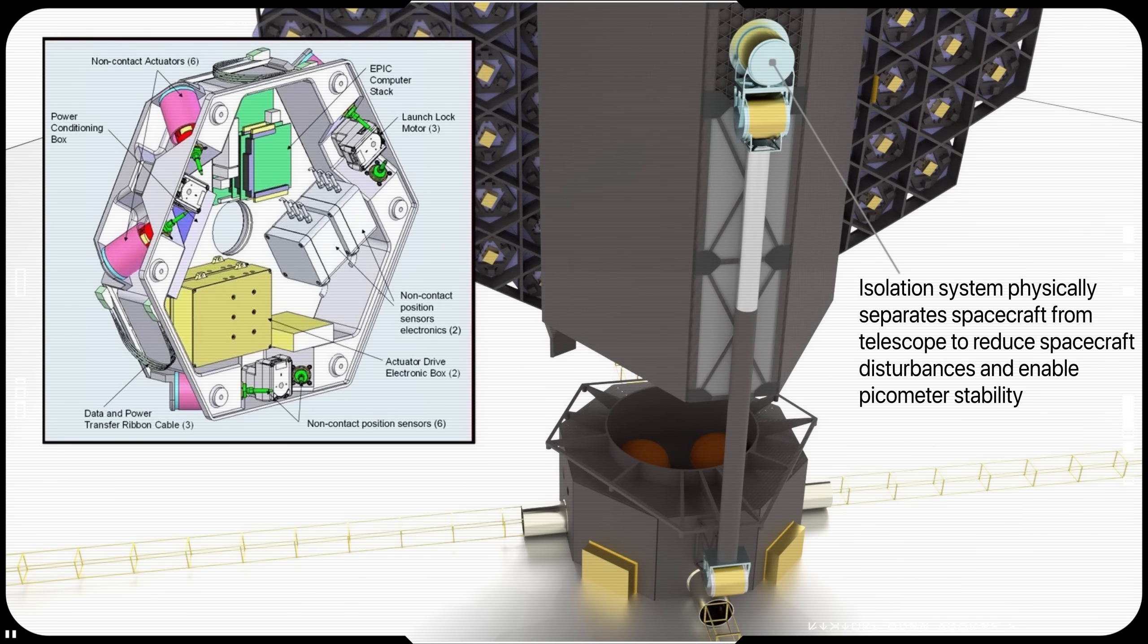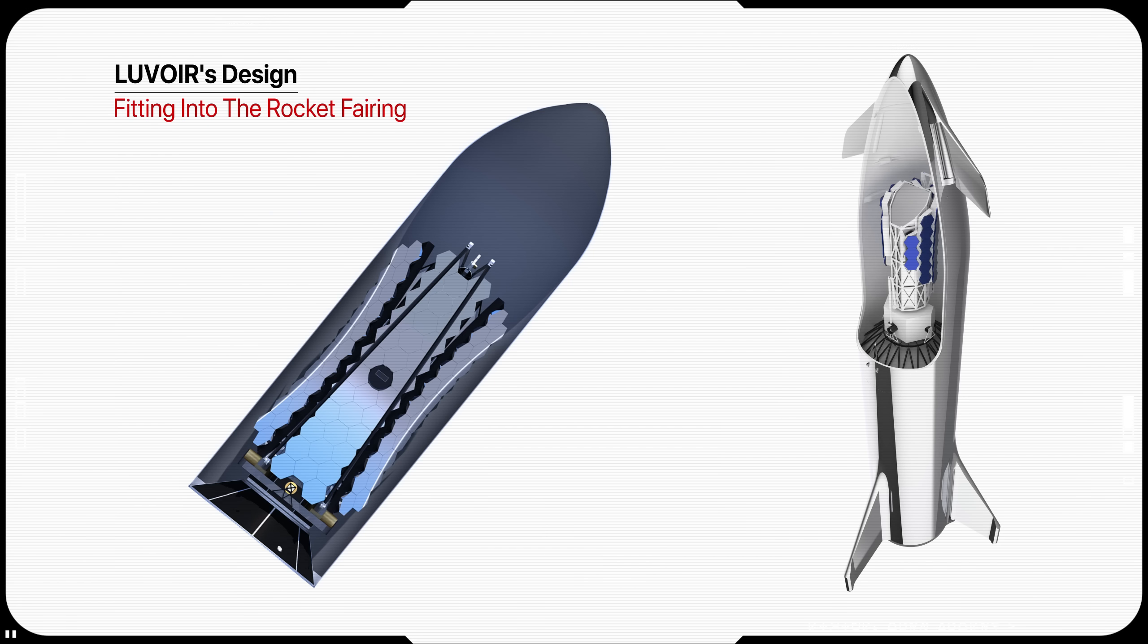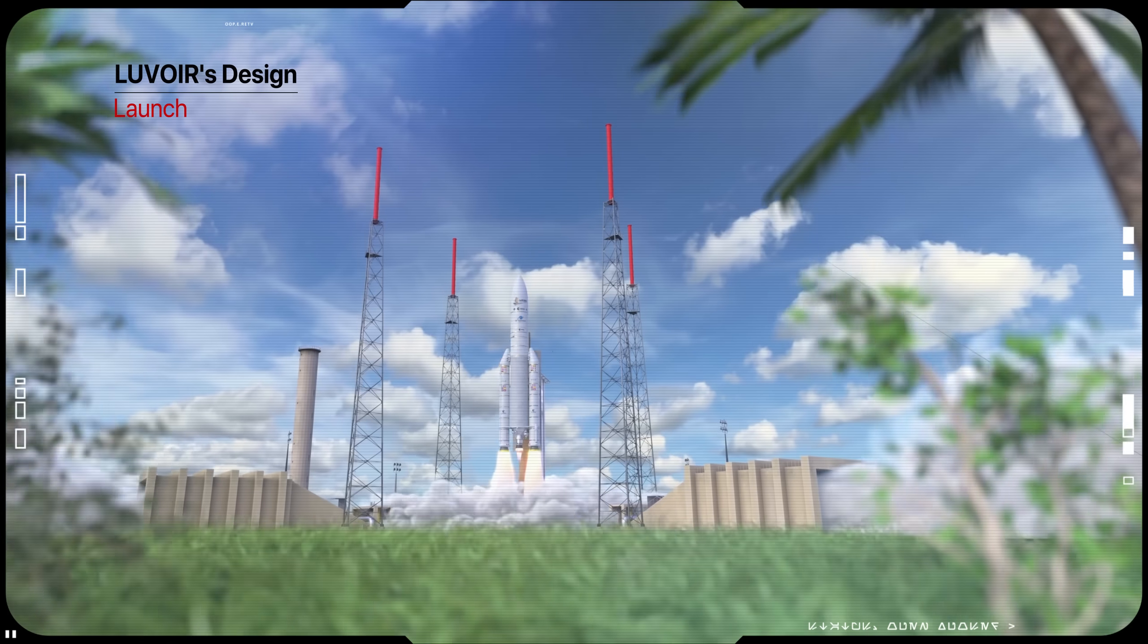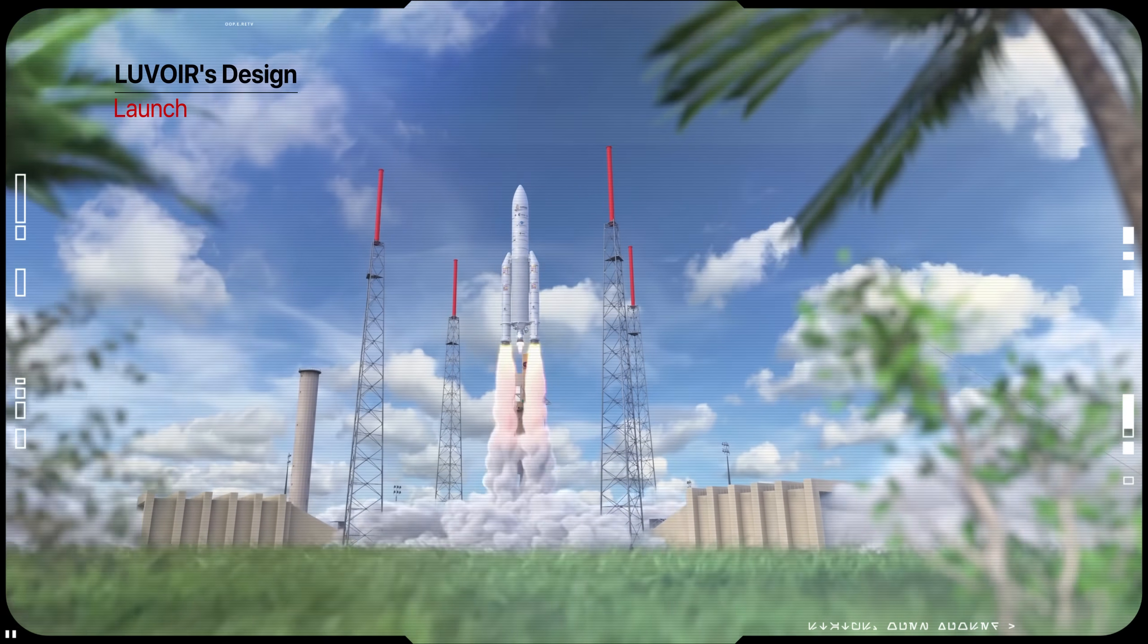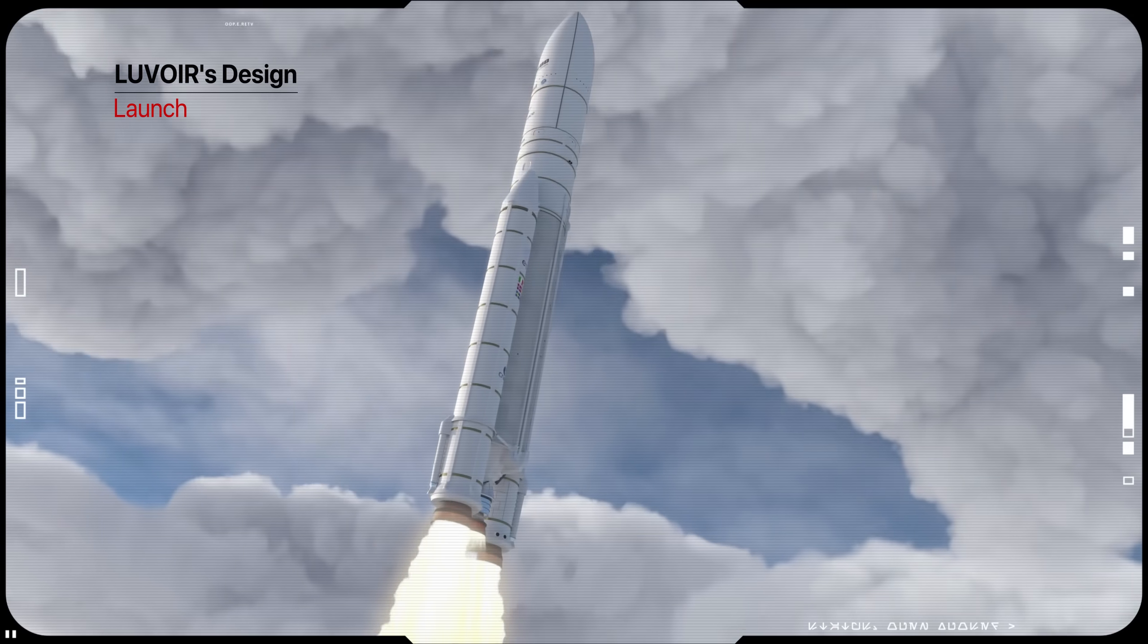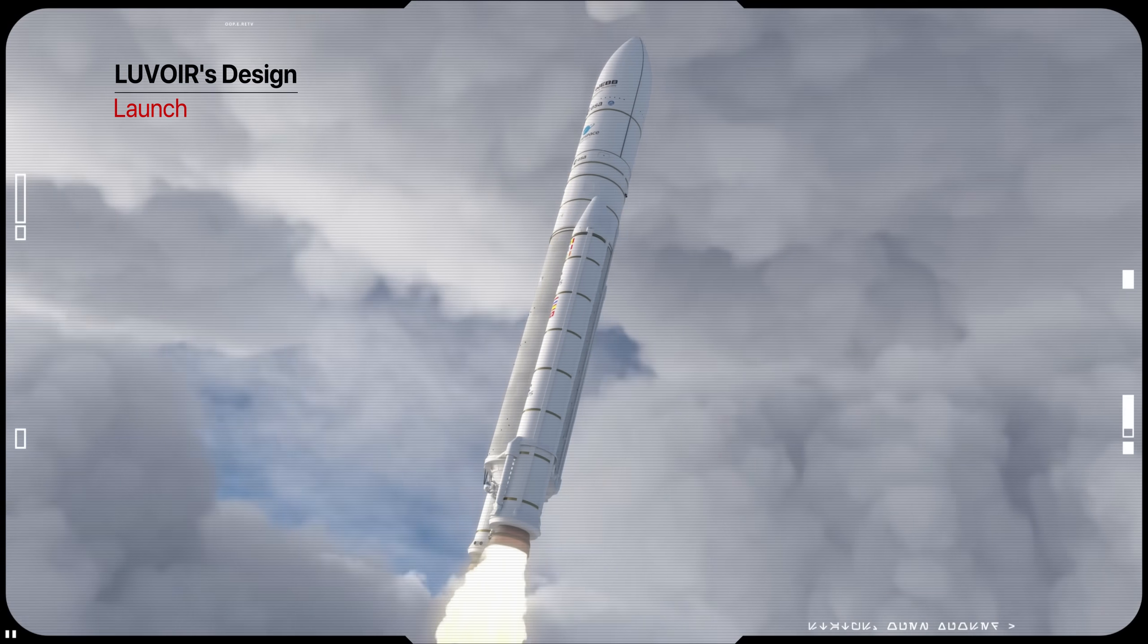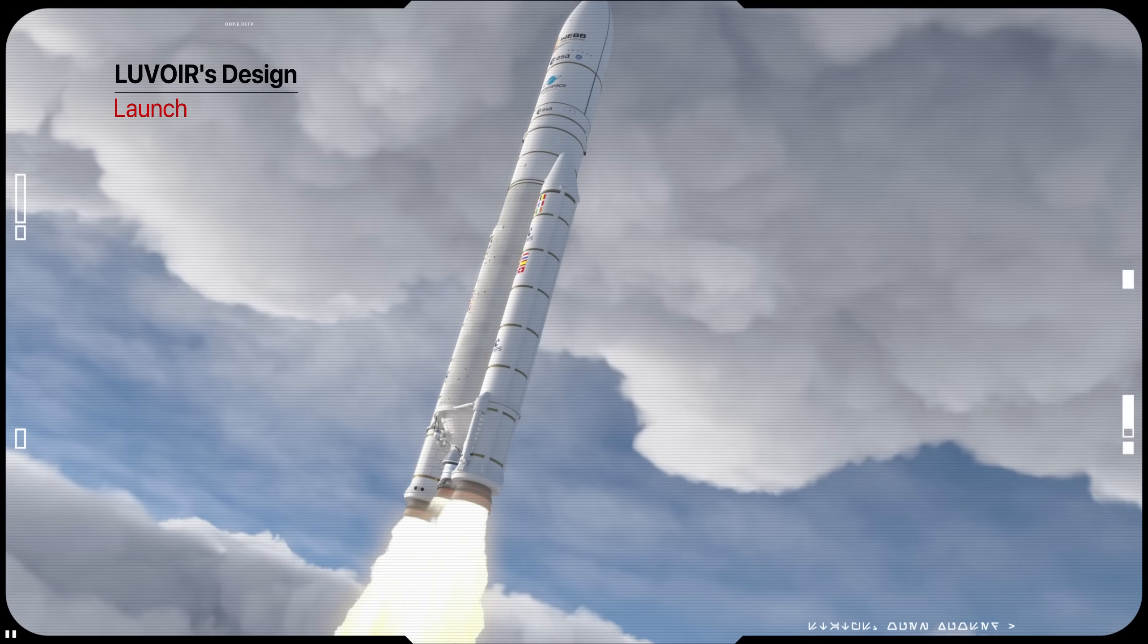Architecture A is designed for launch on NASA's planned space launch system, while Architecture B is being designed to launch on a heavy-lift vehicle with a 5-meter diameter fairing, similar to those in use today, like Ariane V or Falcon Heavy.